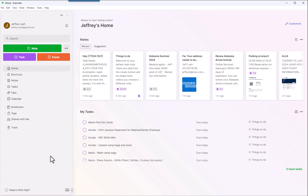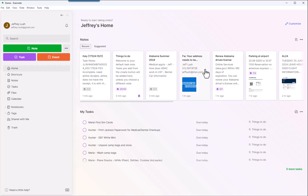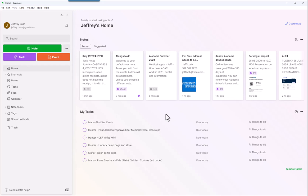To make it a little bit easier, Evernote has really expanded their capability in the task management arena and as those tasks directly relate to things that you're working on. So let's go ahead and take a look and see how we can use tasks in our everyday lives.